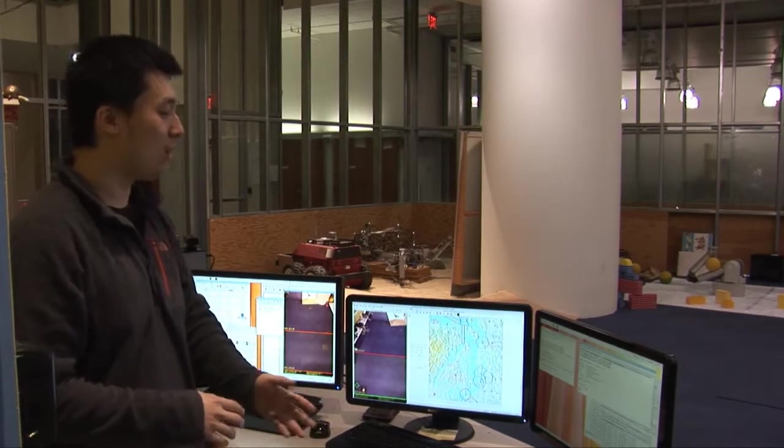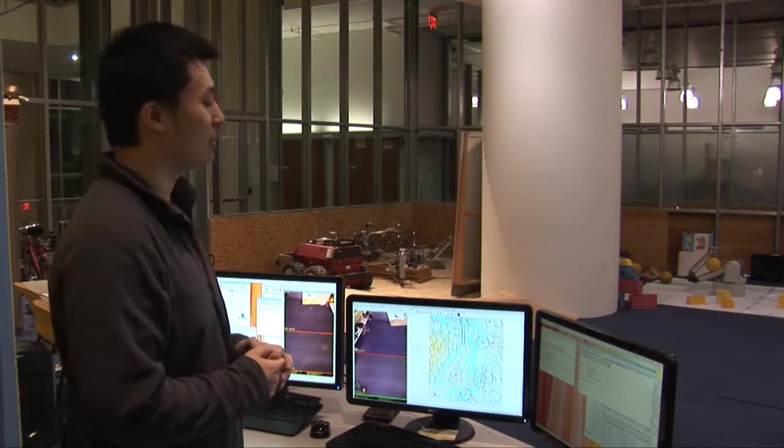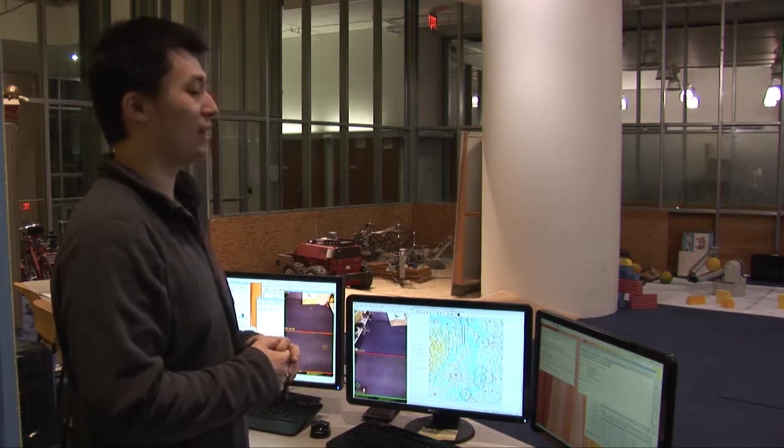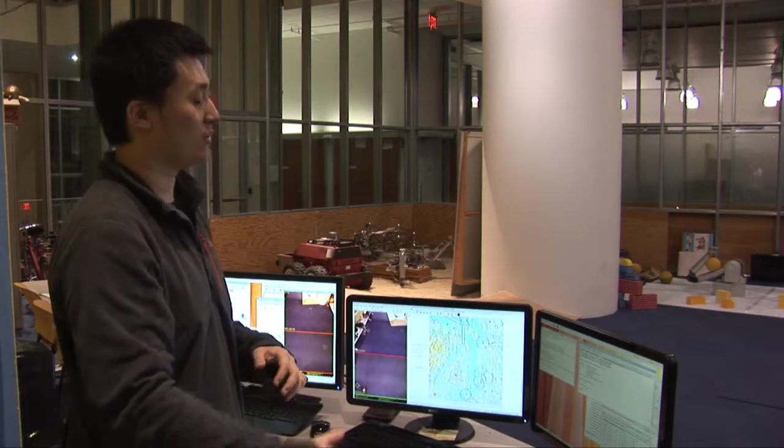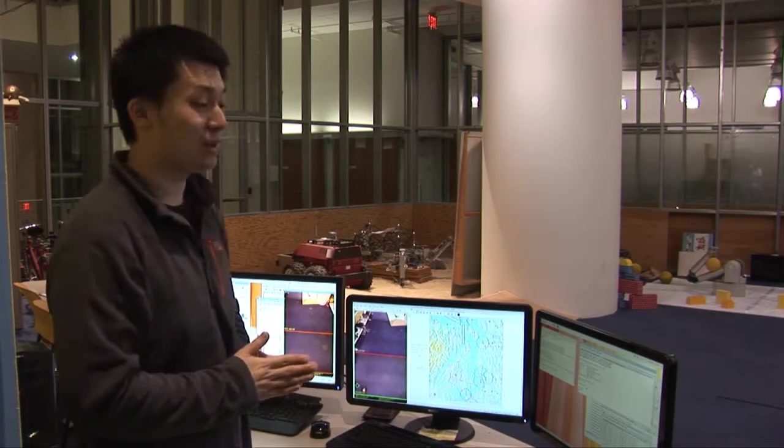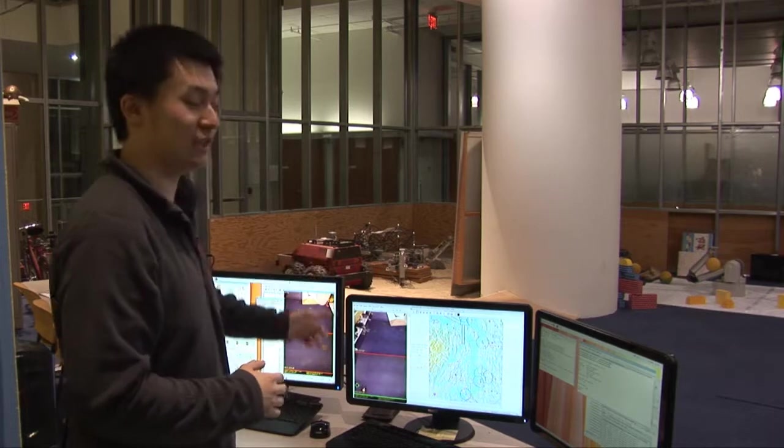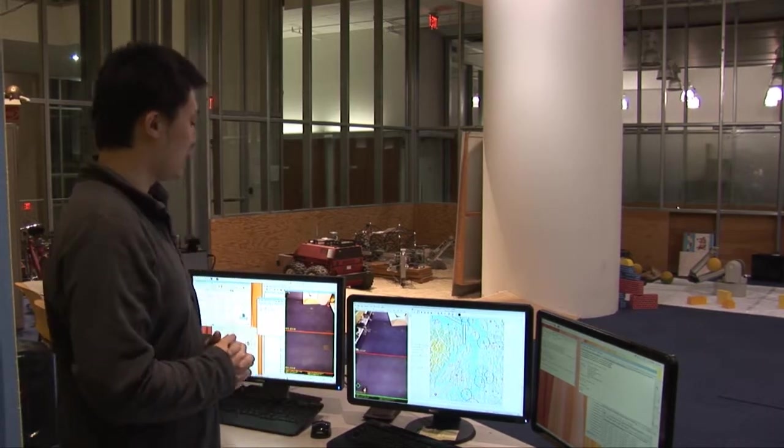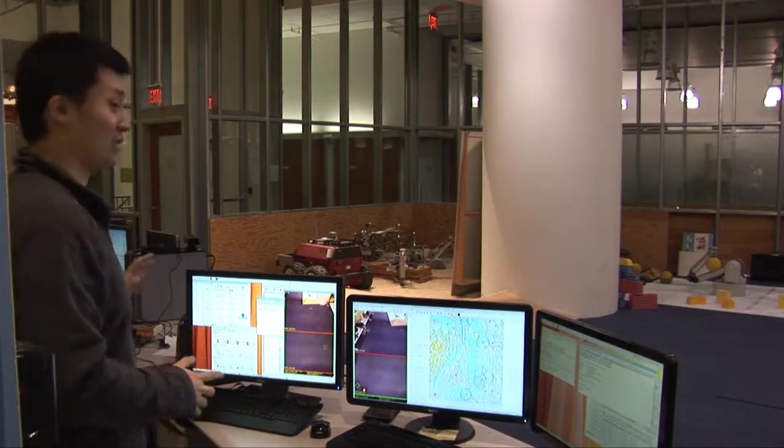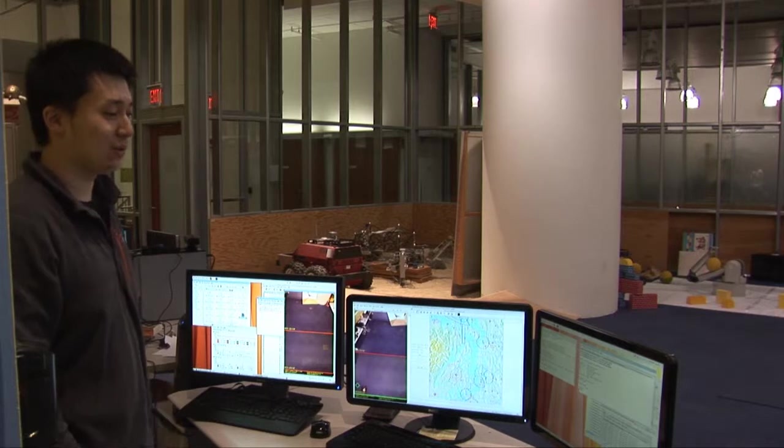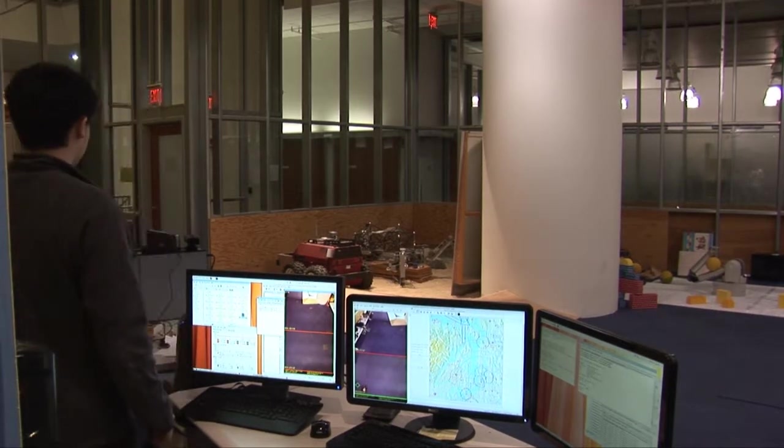And later it will pass all the information to PSULU. And PSULU will plan a path. And the quadrotor will just follow the path given by PSULU to the destination. So next I will just start talking to the dialogue manager.